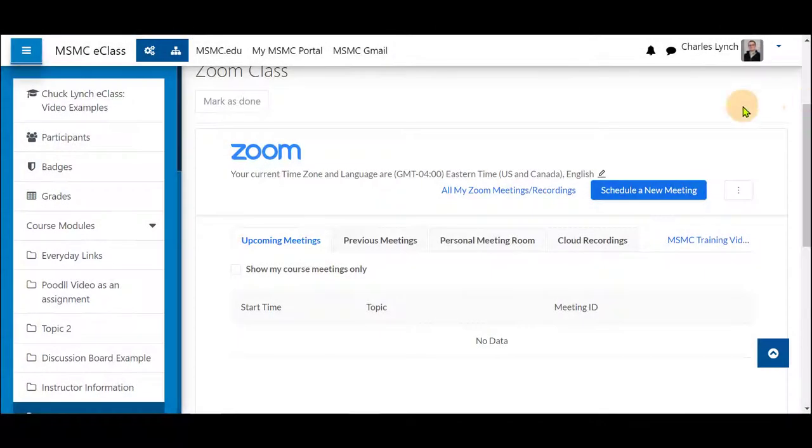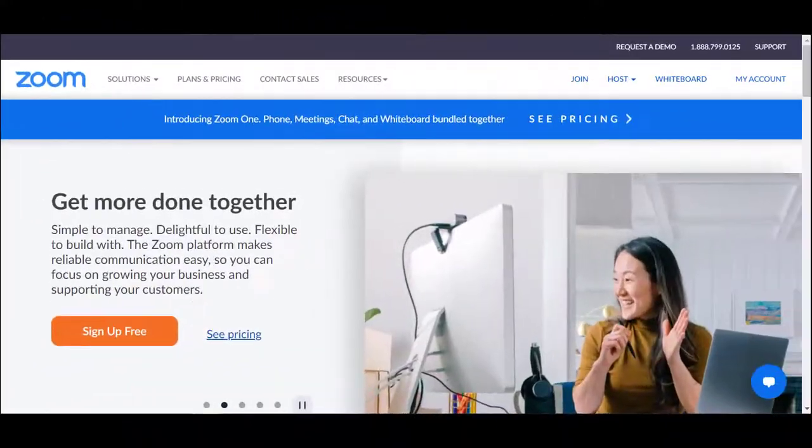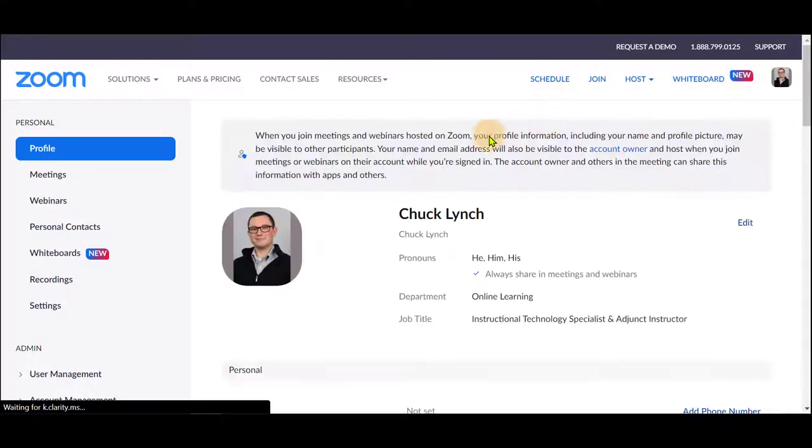In this video, I'm going to show you how you can share your pronouns during a Zoom session. First, navigate to zoom.us and sign into your account.